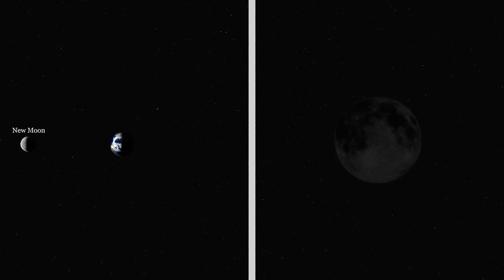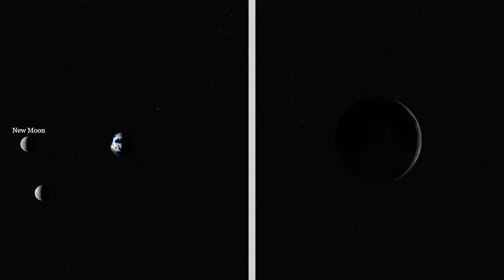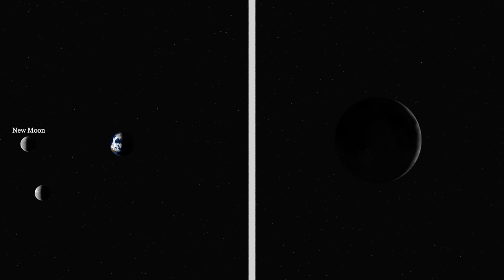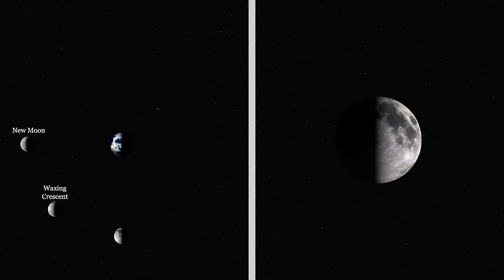As the Moon comes around we start to see a tiny sliver of the Moon — this is called the waxing crescent. A few more days pass by and now we can see half the Moon. We can call this a half Moon, but more specifically it's called a first quarter because we are a quarter of the way through the phases.